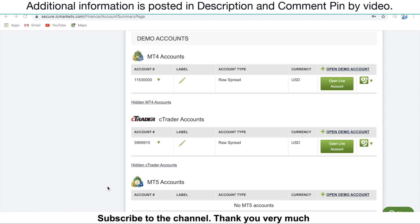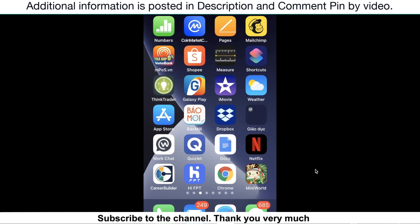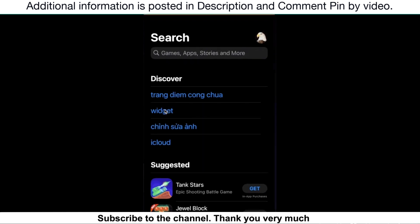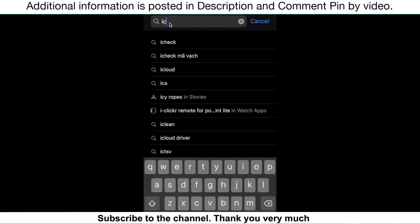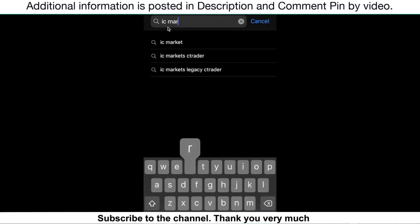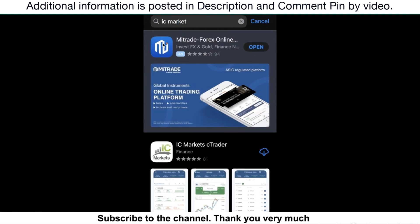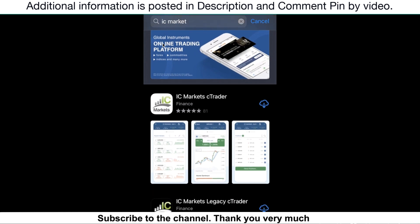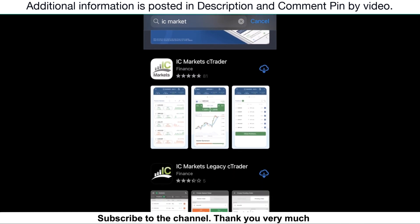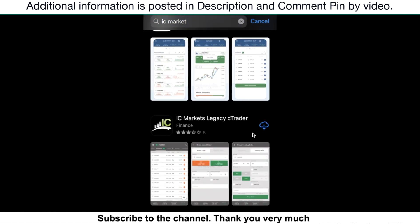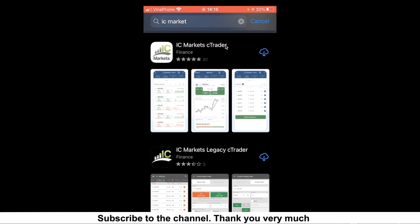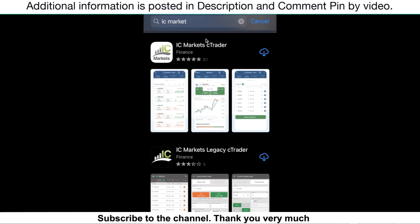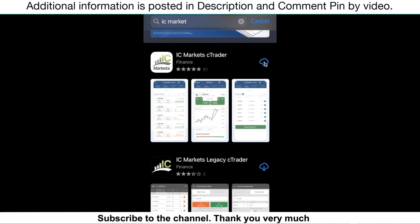You need to download the cTrader platform to your mobile. ICMarket gives you the platform for both Android and iOS operating systems. In general, they are no different. So in this video, I will take an example of the iOS platform. For the Android platform, you can do the same. So let's go to the App Store, then enter ICMarket. You will see two platform icons related to them on the screen: ICMarket cTrader and ICMarket Legacy cTrader. You just need to download one of them. Because these two platforms are the same, I recommend you to download the ICMarket cTrader platform. Just click on the icon to download it.